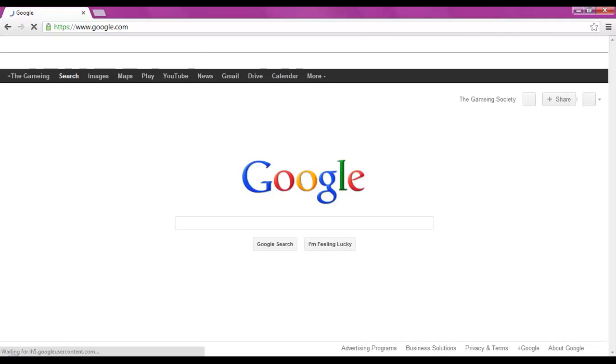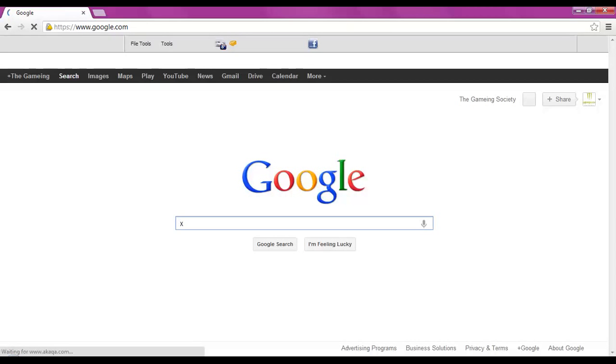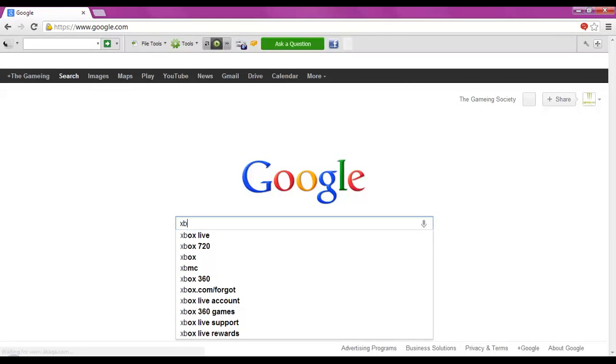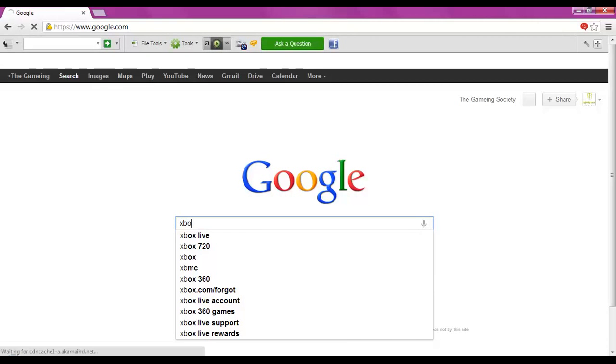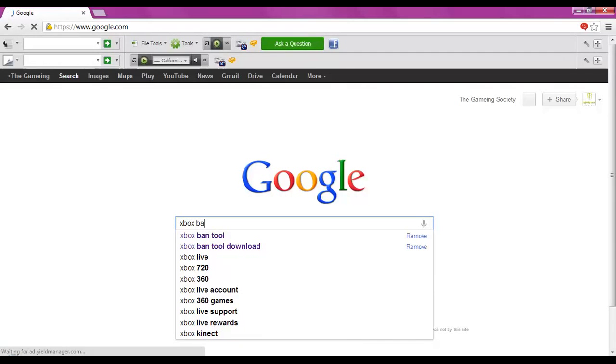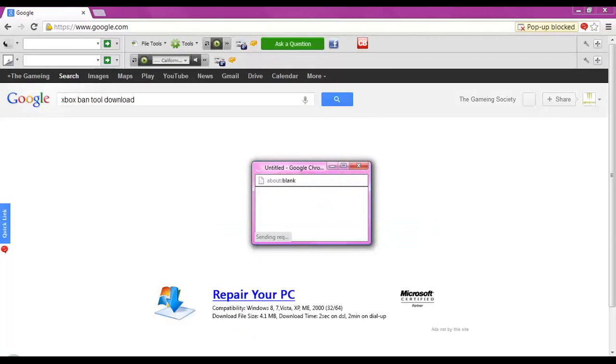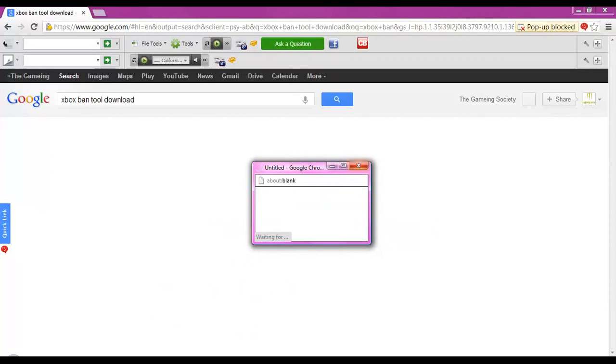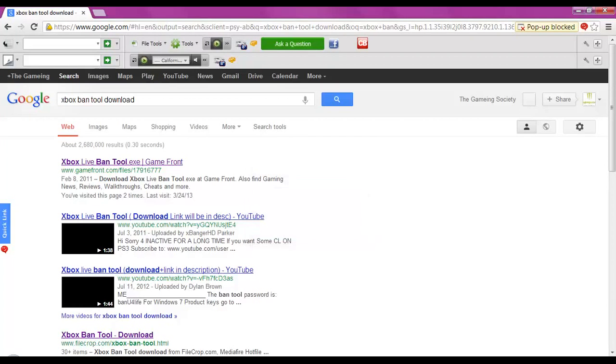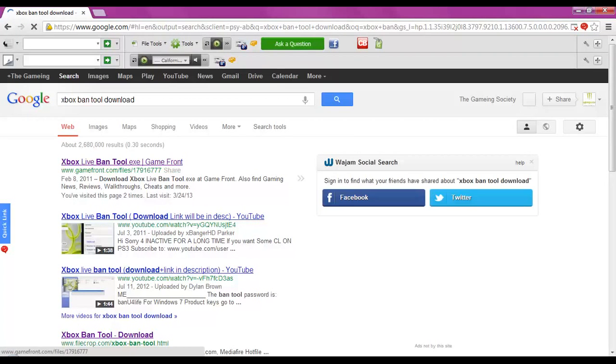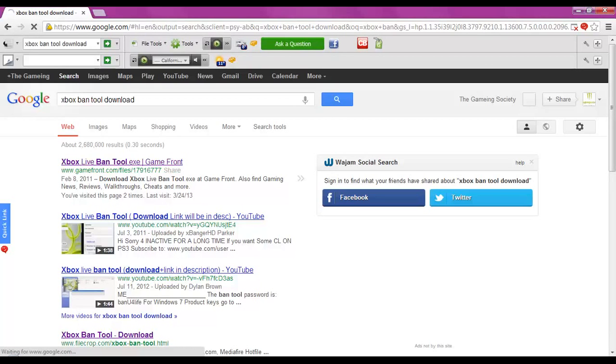Once you have Google up, type in Xbox ban tool download and it's going to be right here. You're going to click on GameFront and make sure it says that. That's the best one you can do.